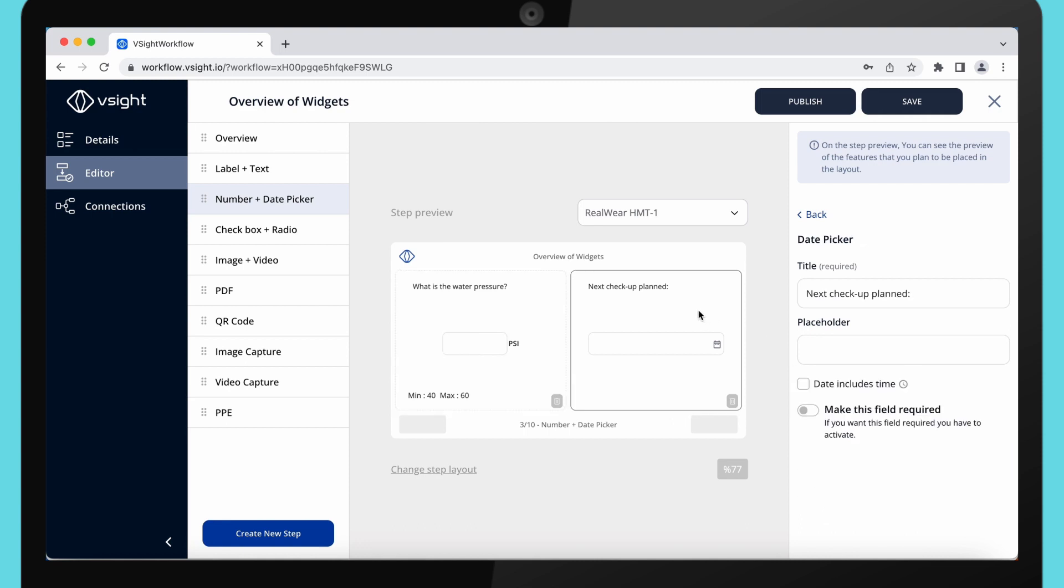Date picker will allow your users to pick a date, for example, next plant equipment check.